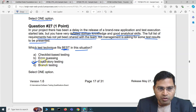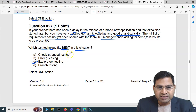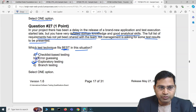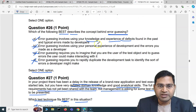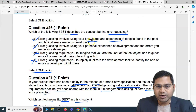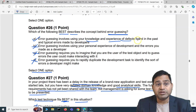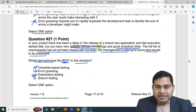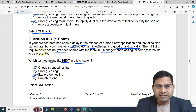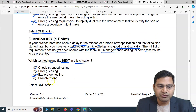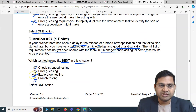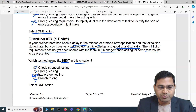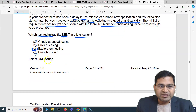Checking the other options: checklist-based testing — absolutely no. Error guessing — no, because as we saw in the previous question, error guessing is about using knowledge and experience of defects found in the past and typical errors made by developers, not detailed domain knowledge without requirements. Branch testing is also not applicable in this case. So the correct answer is exploratory testing.